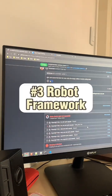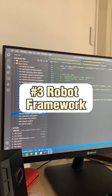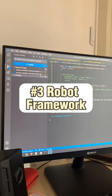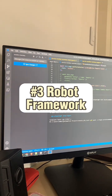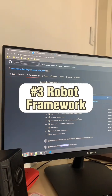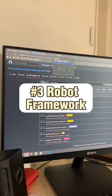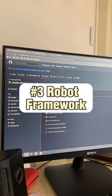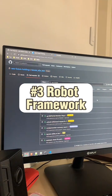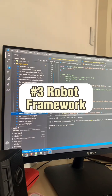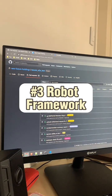Number 3: Robot Framework. Robot Framework is a generic open-source test automation framework for acceptance testing, acceptance test-driven development (ATDD), and robotic process automation (RPA).